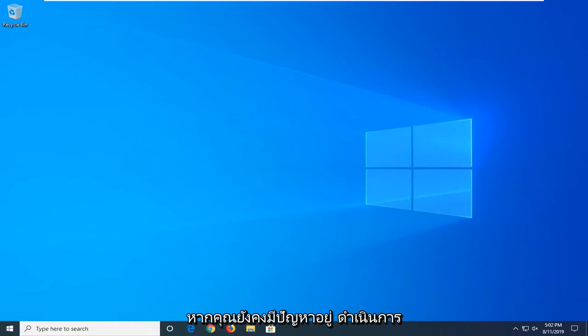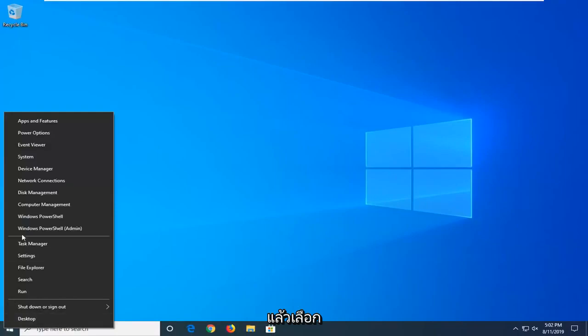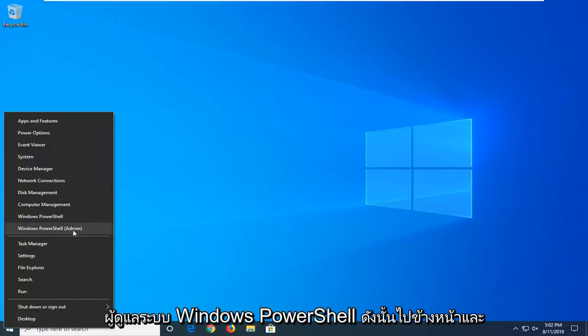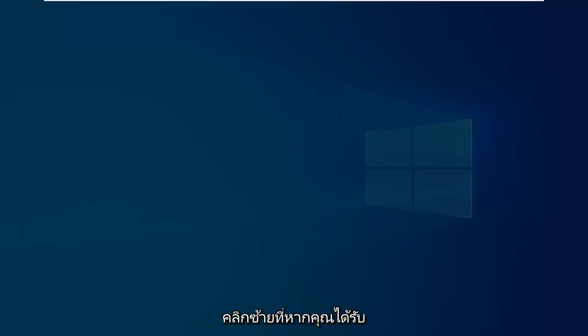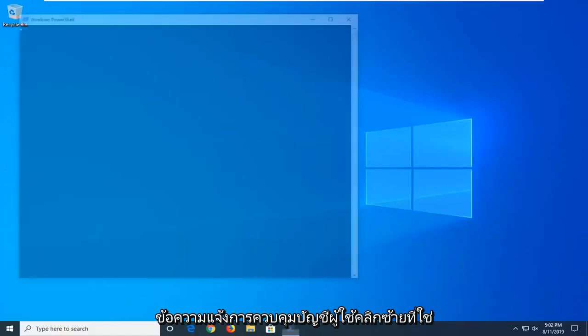Another thing you can try if you're still having problems would be to go ahead and right-click on the Start button and then select Windows PowerShell Admin. Go ahead and left-click on that. If you receive a User Account Control prompt, left-click on Yes.